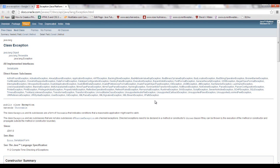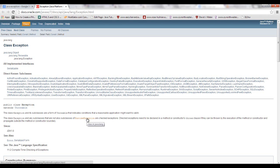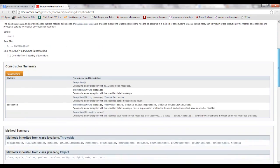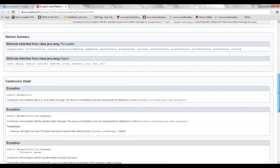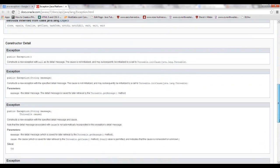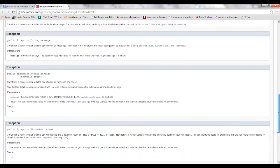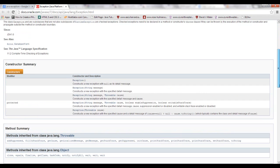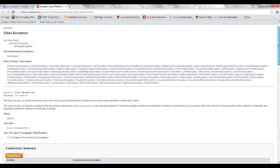Here's a description right here. It says the class exception and any subclasses that are not also subclasses of runtime exception are checked exceptions. Here's all of the classes that are checked exceptions, and if you go down farther, you can read about each one of them and when it's thrown.